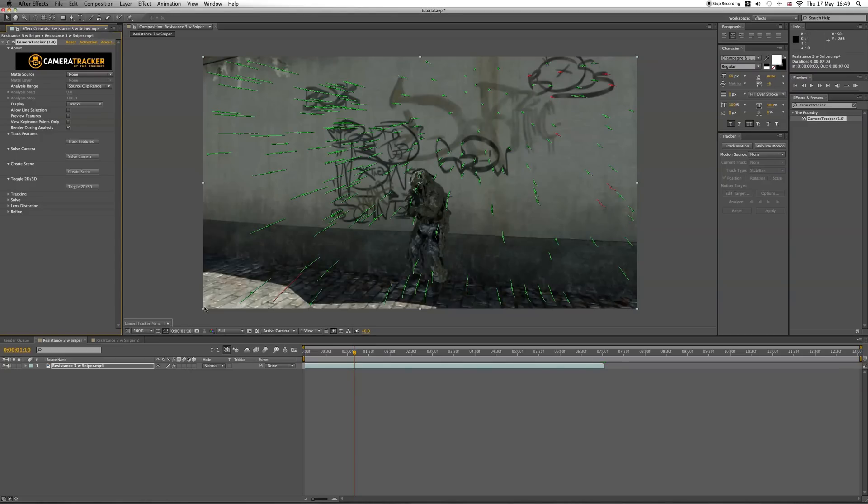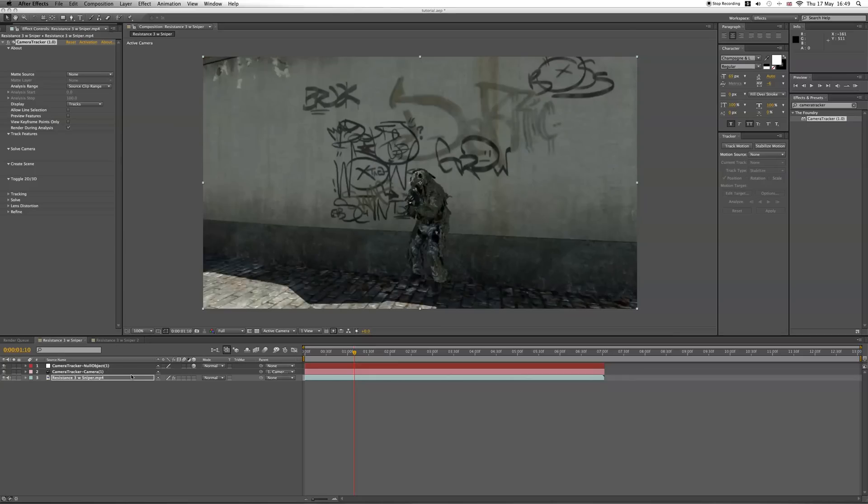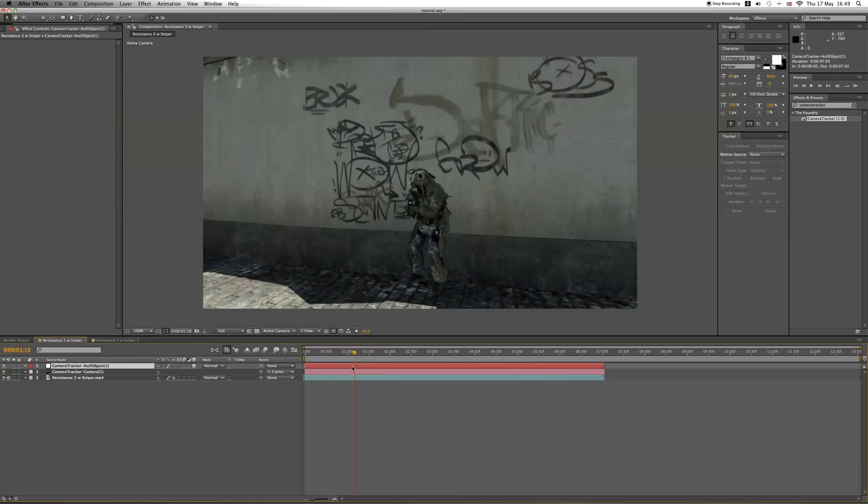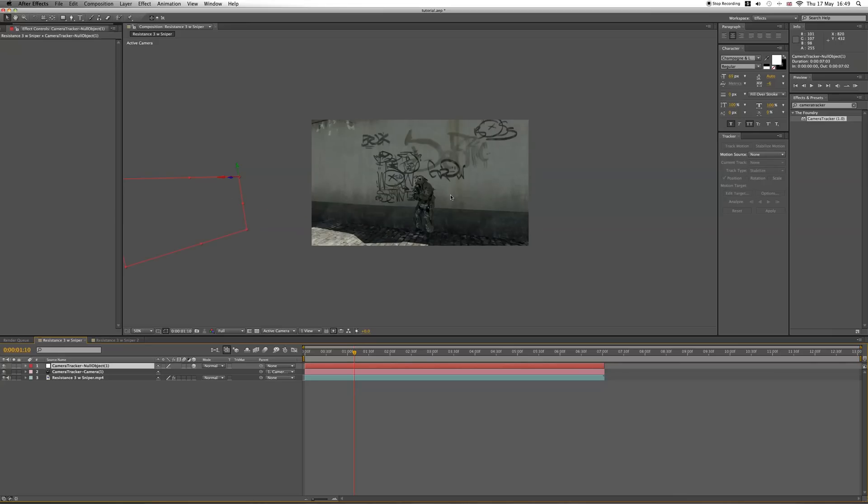Once the camera is solved, you want to then click on Create Scene. This is going to create the null object and the camera, which you can use to put text on different animations that will be motion tracked. You can see the null object is over here somewhere, and obviously you don't want it over there.